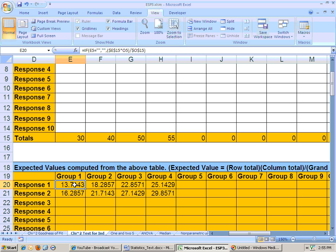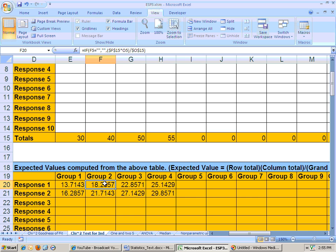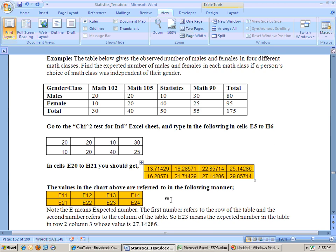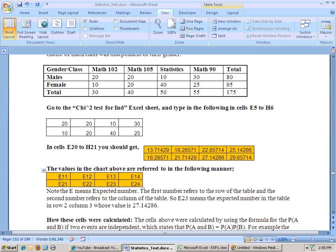Now sometimes you'll have a question that says, what is E of, let's say E of 1,2, E1,2. E1,2 means the expected value in row 1, column 2. So that would be 18.28, and you can see that explained right here. When they talk about E1,1, this is E1,1, the expected value in row 1, column 1. This is the expected value in row 1, column 2, and that's these values here.